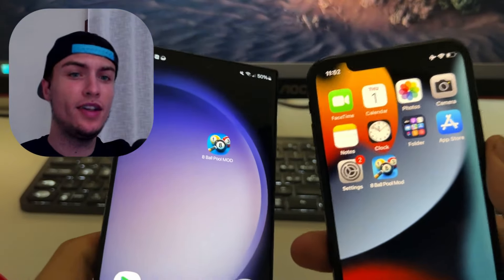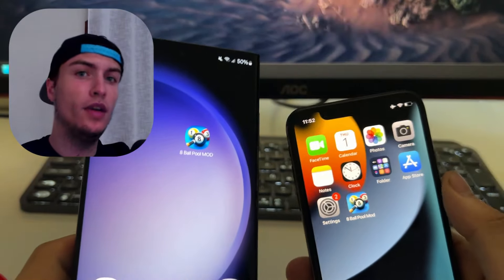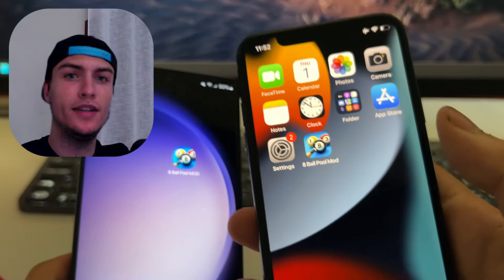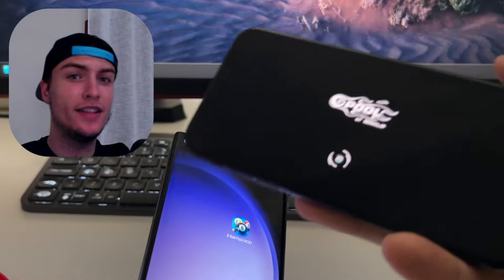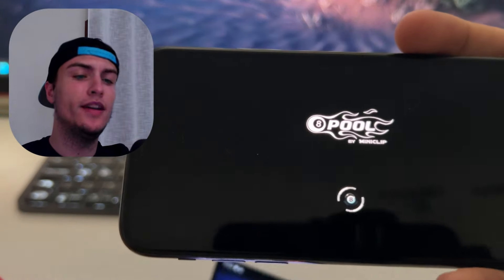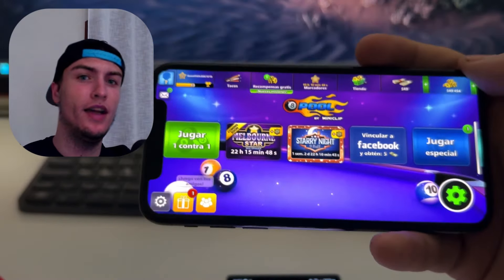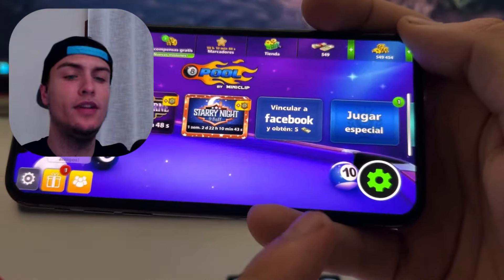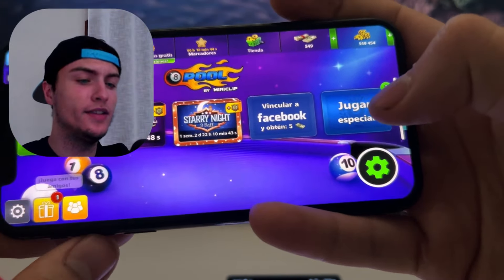Hey guys, in this tutorial I'm going to show you how to get the best mod menu for 8-Ball Pool that works for Android and iOS devices. This is one of the best mod menus because it has all the main features that everyone is looking for. And the best part is that you don't need to download a modified version of 8-Ball Pool — this mod menu works on the original game, so you will always be safe.